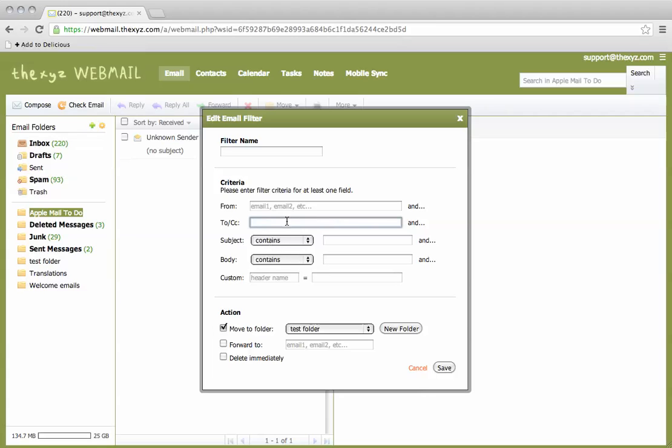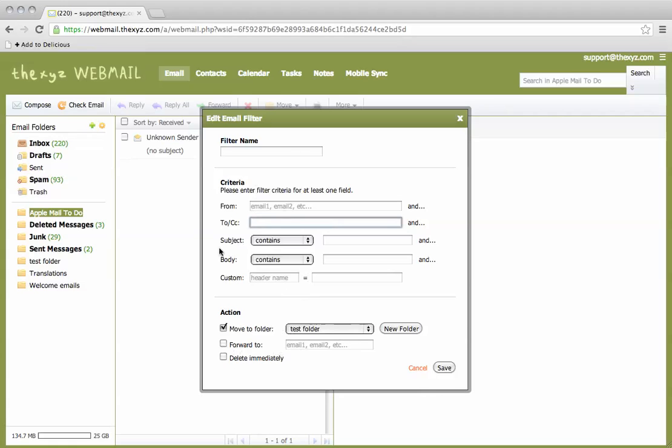So if you cc say your legal department at yourdomain.com you could create a folder and call it legal and then you've got all these emails referenced here. Anything with a specific subject, a body, you could also forward it to a specific email address and that's all using the filters setting.